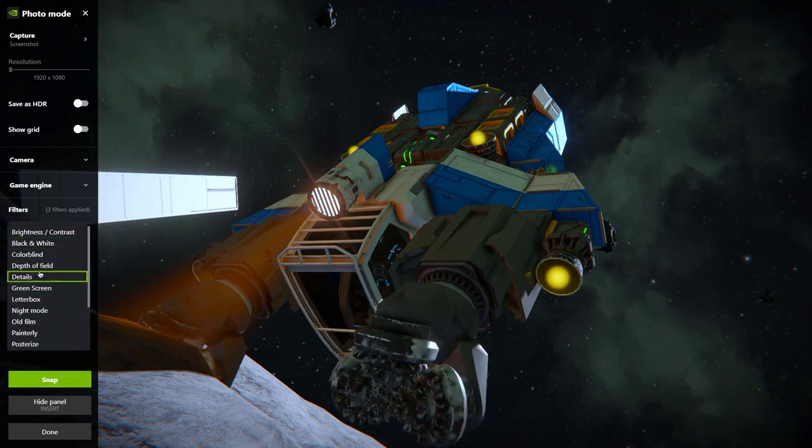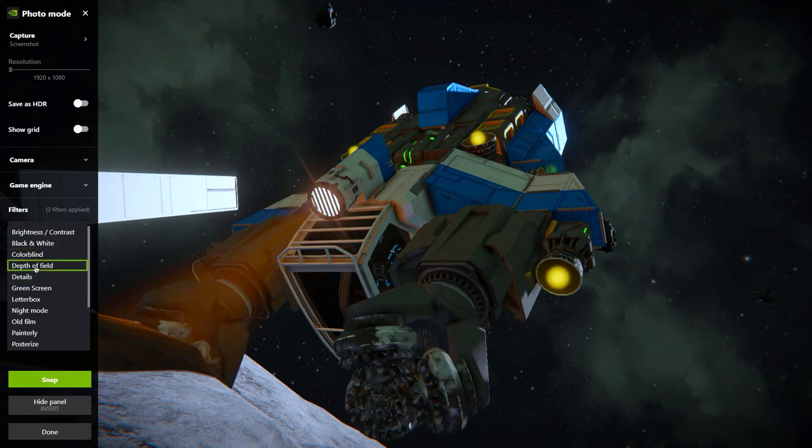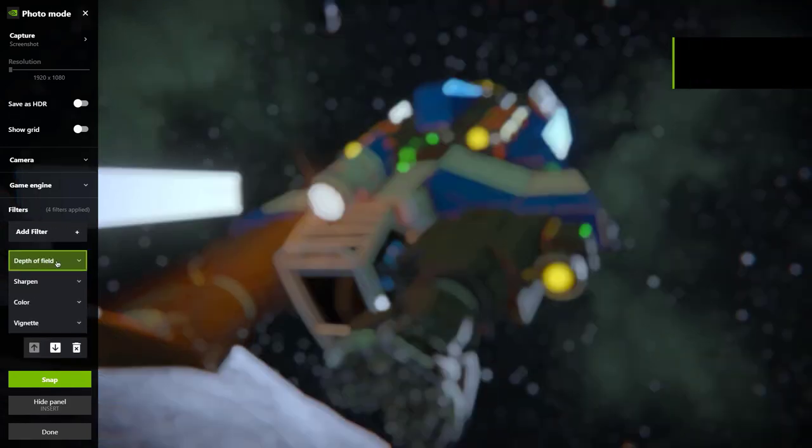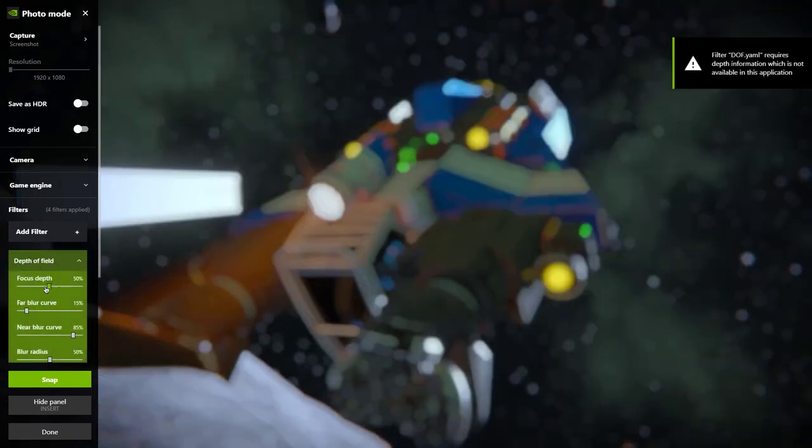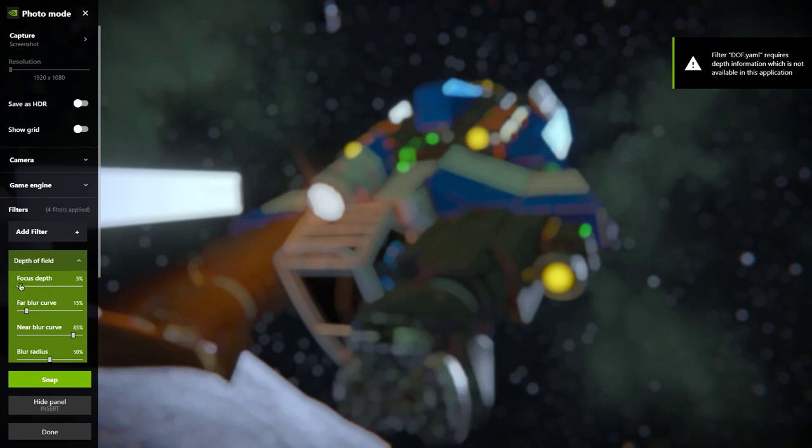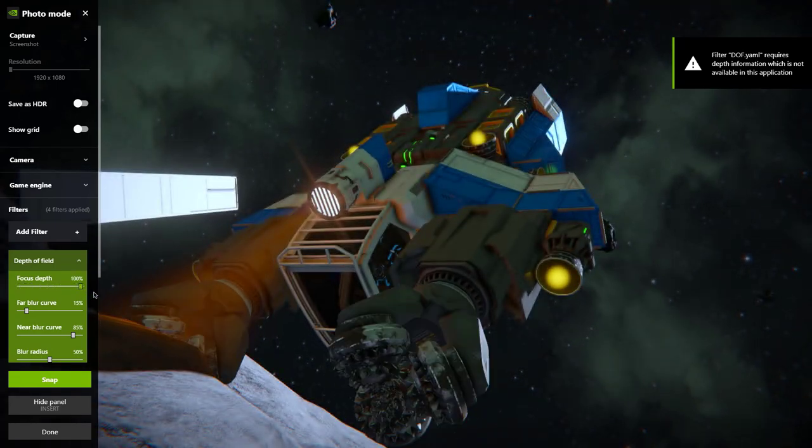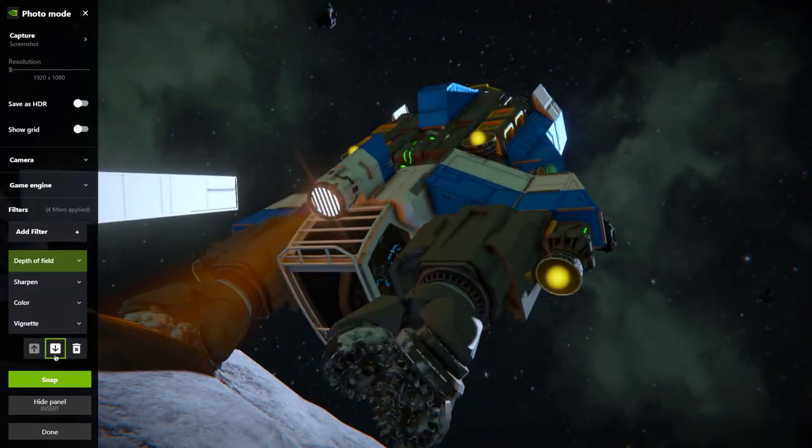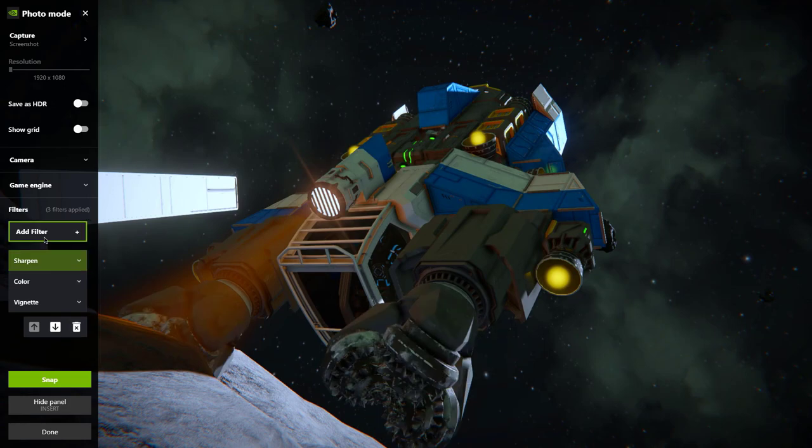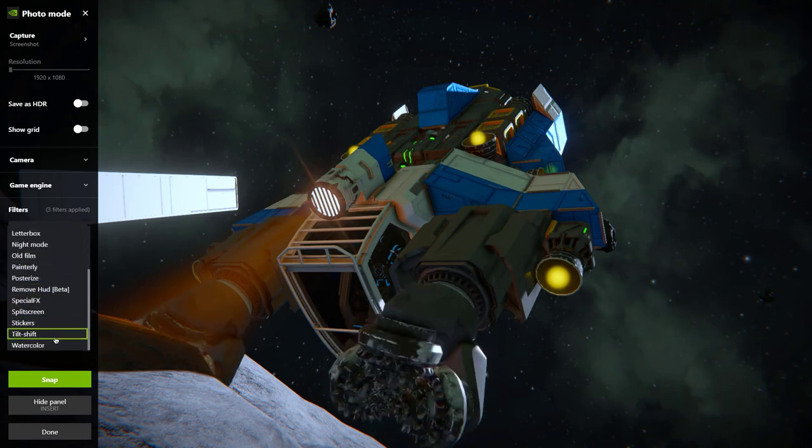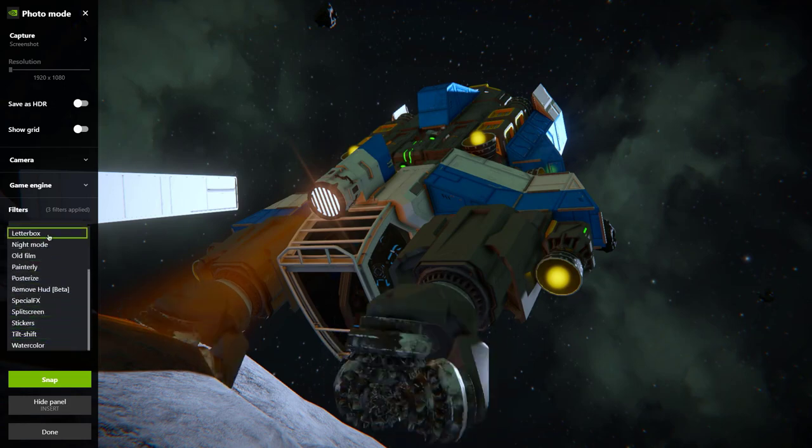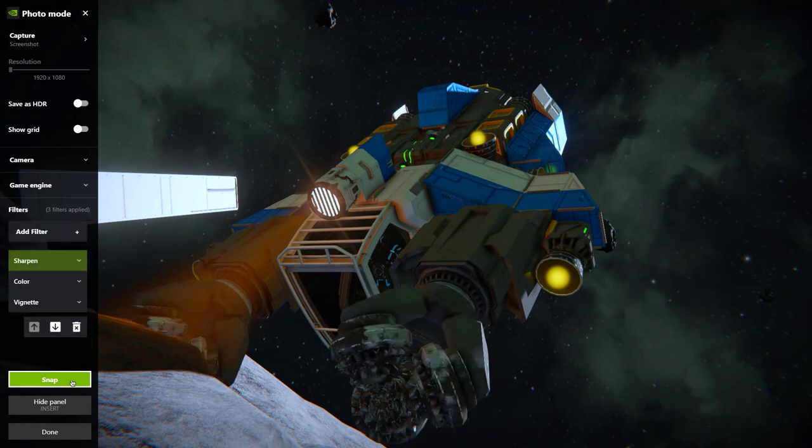What else? You can do depth of field. Although mine's currently not working, where you can just sort of blur things in the background. I don't know why mine's not working but it used to. That's a really really nice looking one actually. And then just click snap.